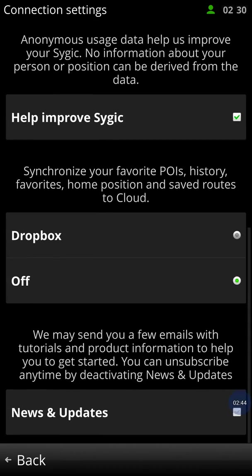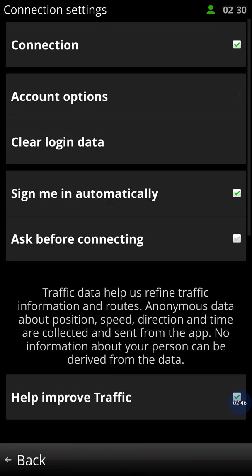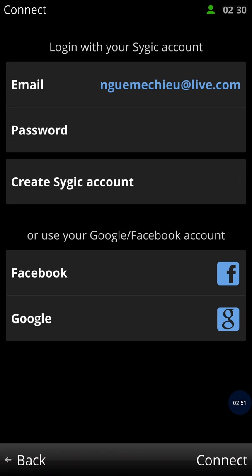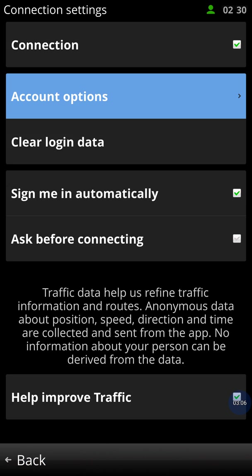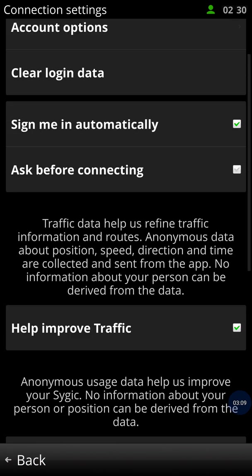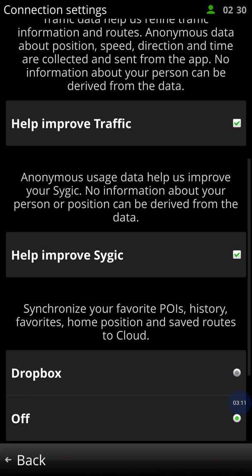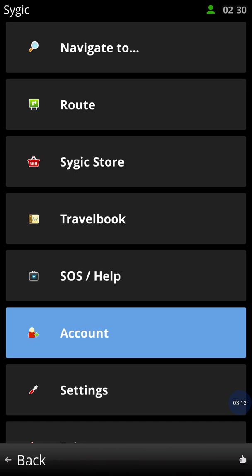Or you can pay through your account. You can create your account either with Facebook, Google, or use a Sygic account by creating one with your email address and password. Once you do that, you come back to the navigation and into the Sygic store.